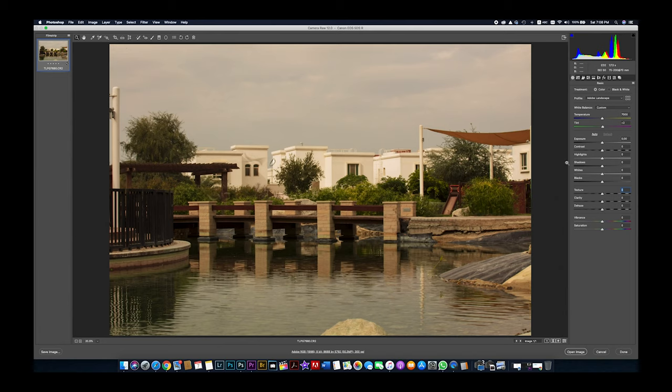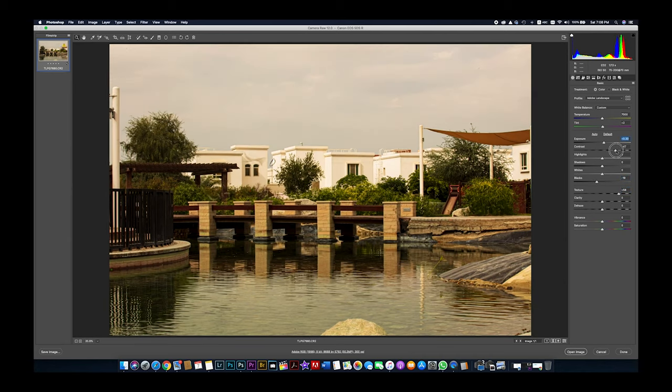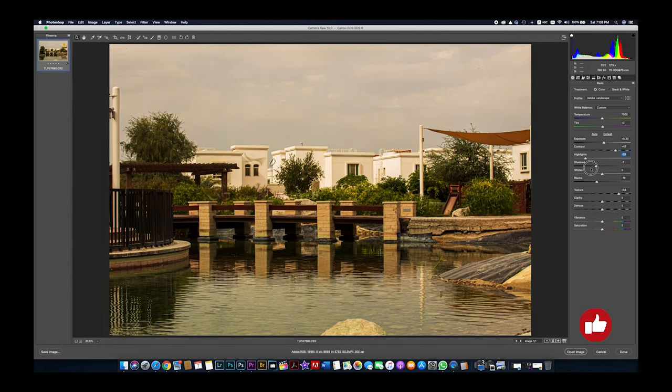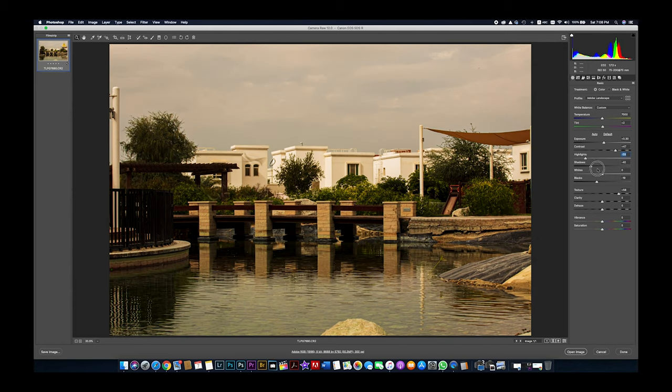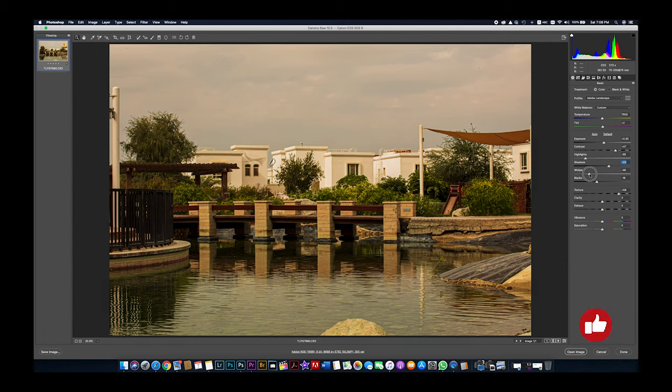Then we can go for texture editing and adjust the blacks down a little bit, exposure up a little, contrast, reduce the highlights, and adjust shadows. It depends on the photo if we need it darker or lighter.